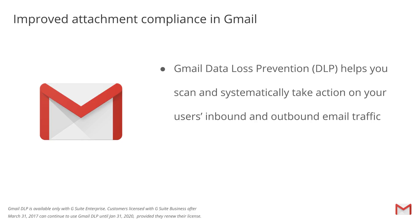As a G Suite administrator, one of your most important jobs is to keep your organization's data from falling into the wrong hands. Gmail Data Loss Prevention, or DLP, helps you do just that, allowing you to scan and systematically take actions on your users' inbound and outbound email traffic by quarantining, rejecting, or modifying messages.